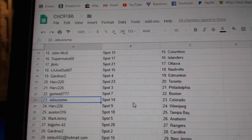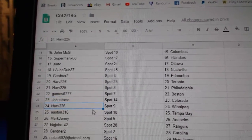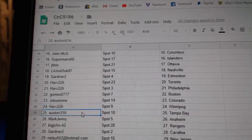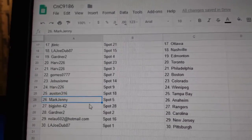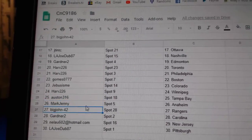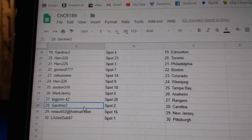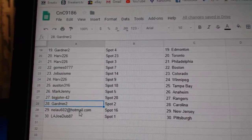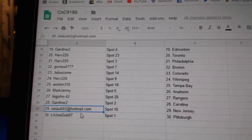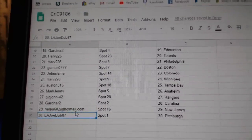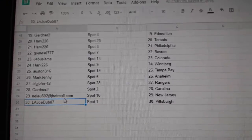Jeebas has Colorado, Harv has Winnipeg, Austin's got Tampa, Mark Jenny's got Anaheim, Big John Rangers, Gardner Carolina, Neeloo's got New Jersey, LA Joe Pittsburgh.